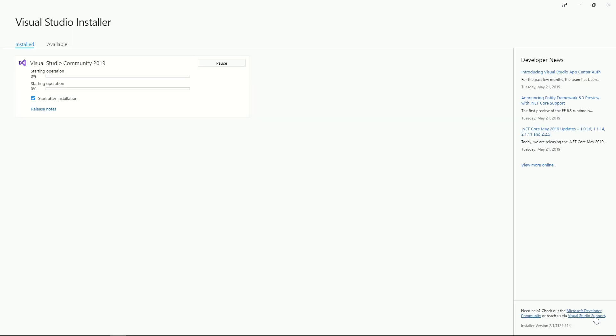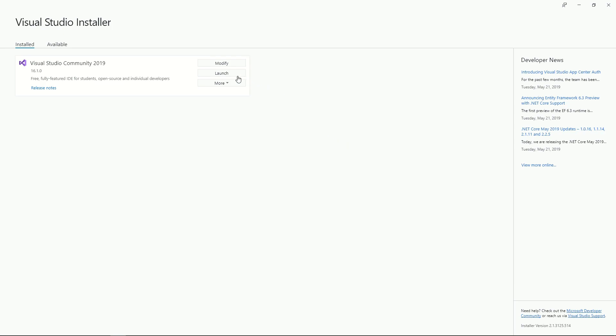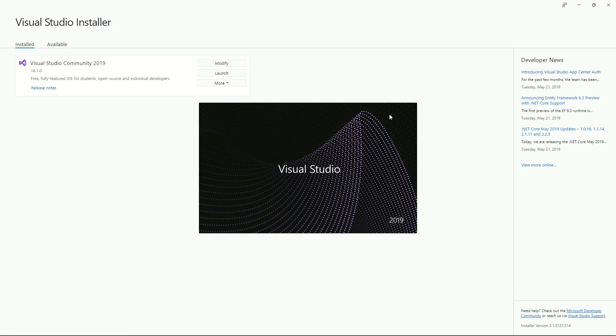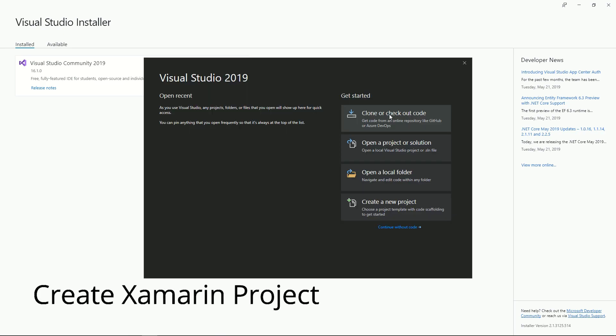As you might expect, it's going to take a little time to download and install everything. Once it is ready, come back here and hit launch. After launching, it's time to create a new project.